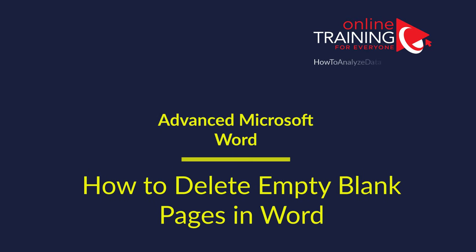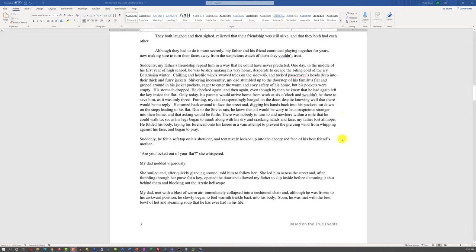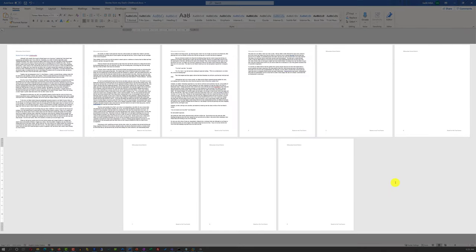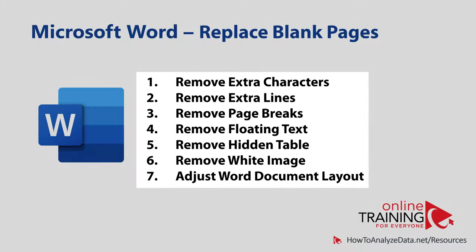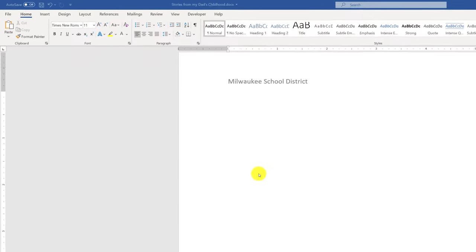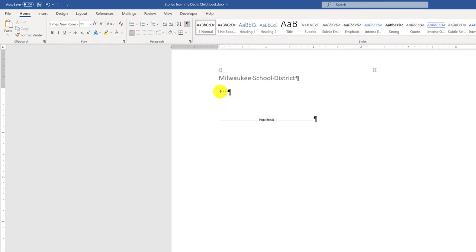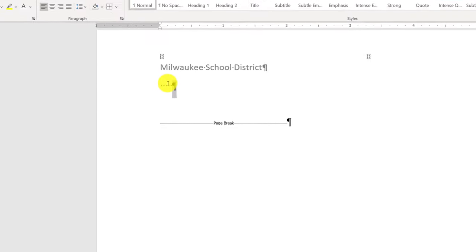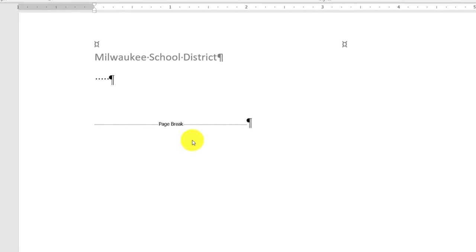A lot of times you may need to remove blank pages in your Microsoft Word document. There are seven different scenarios that might be causing blank pages at the end of your document, and we will look at all of them. The first and most common scenario is extra characters on a Word page. You do not see these characters in the regular view — to enable the special view, click the Show/Hide Special Characters button. You'll then see special characters like end-of-line characters, space characters, and the Insert Page Break symbol, which reserves a blank page with just one symbol.